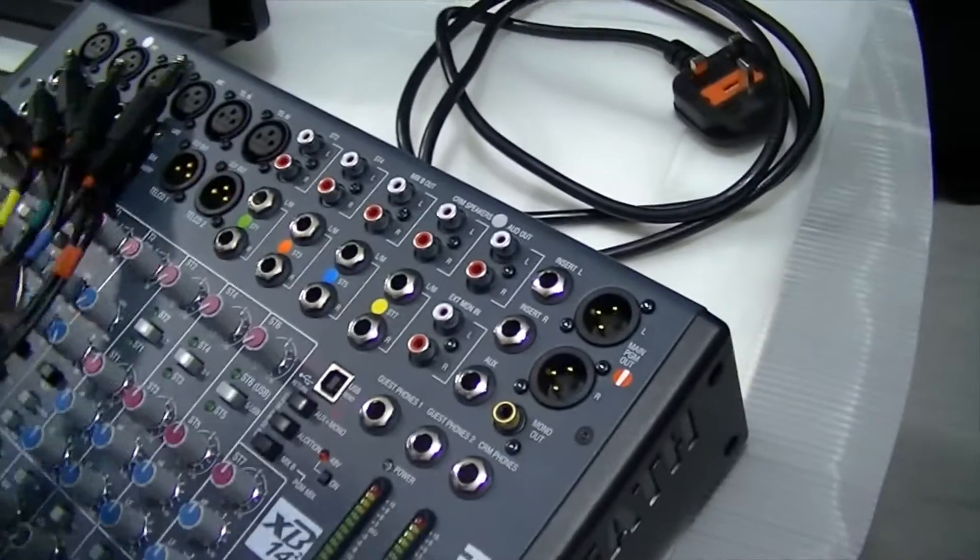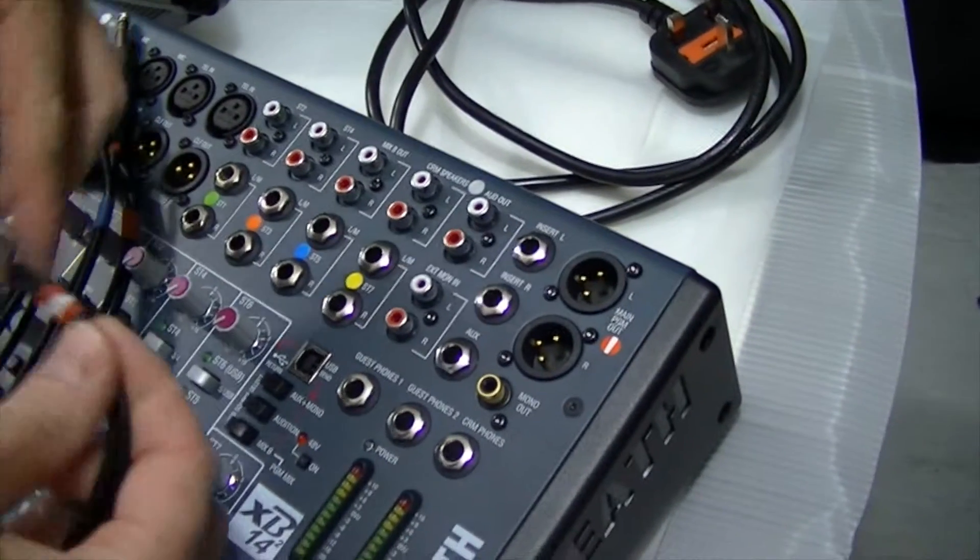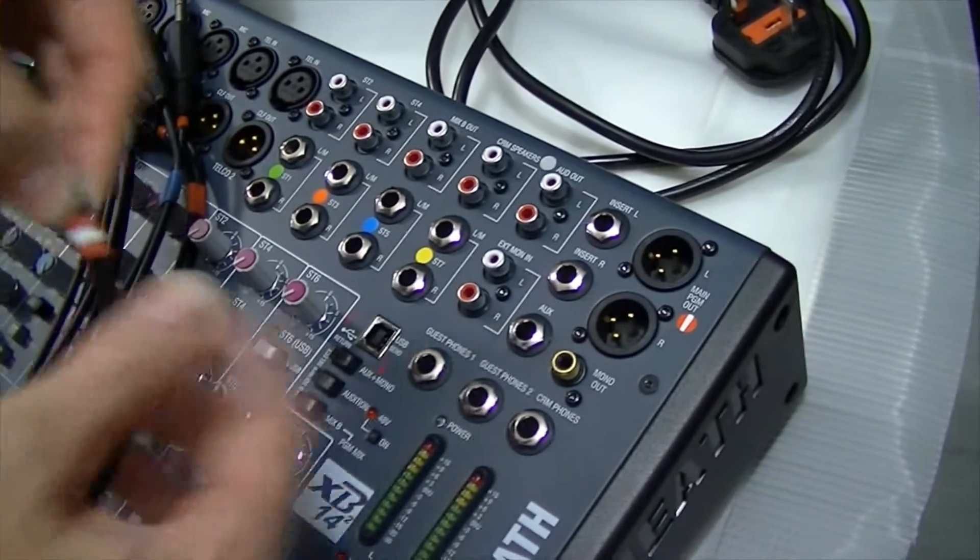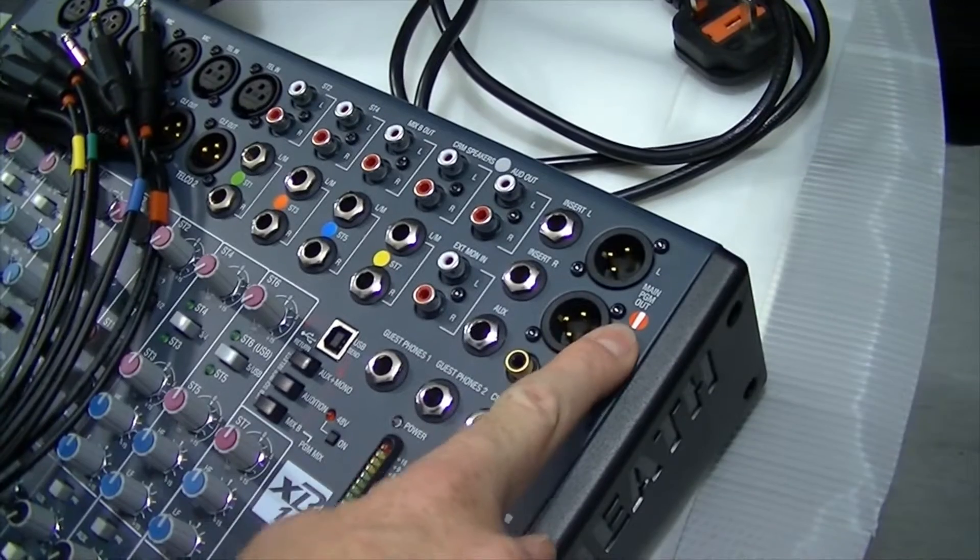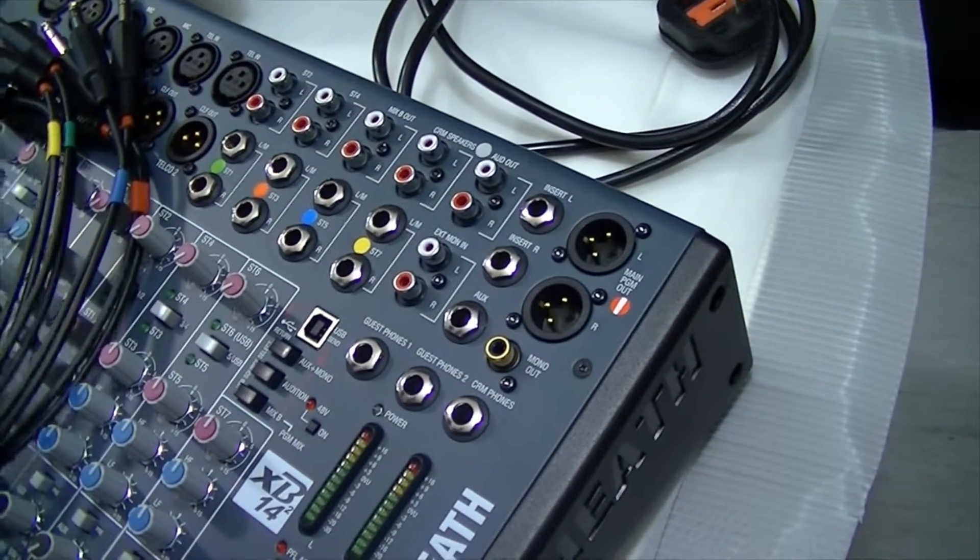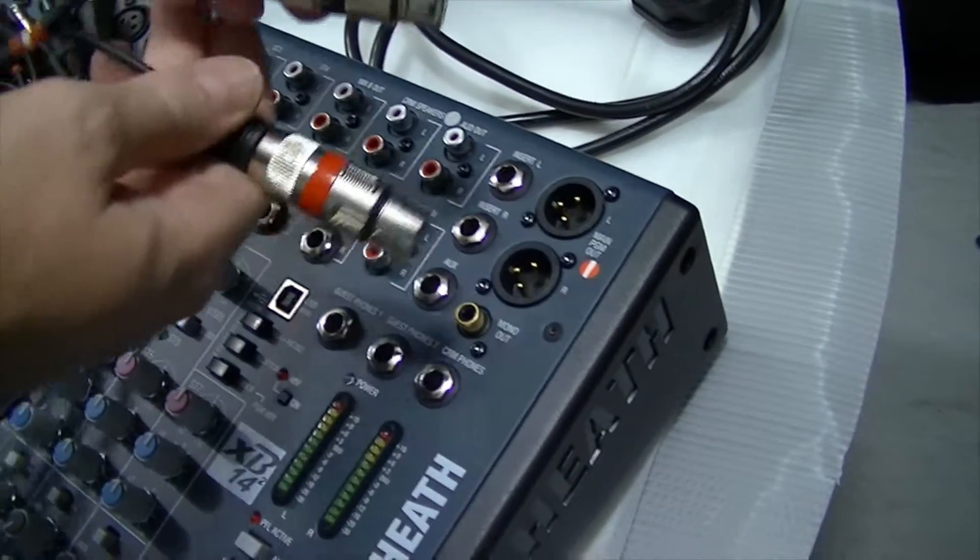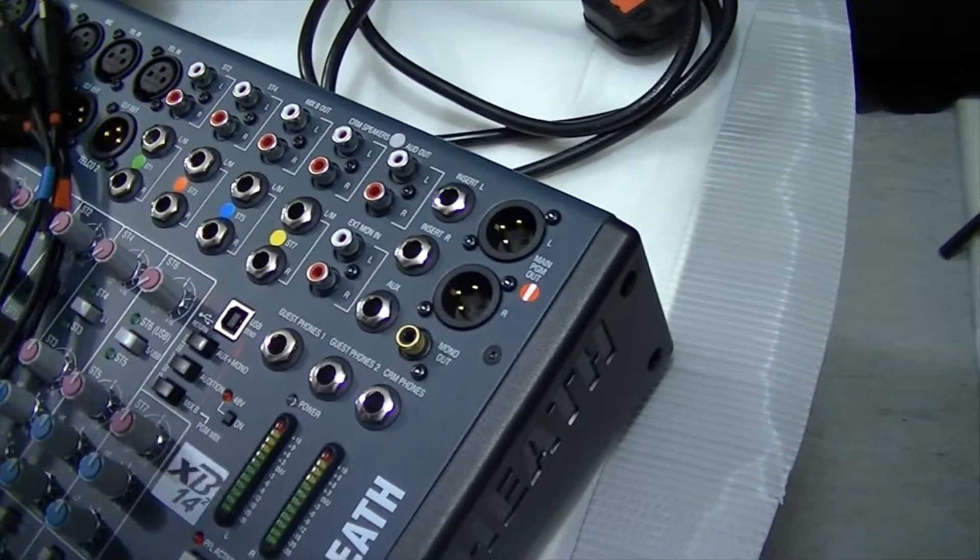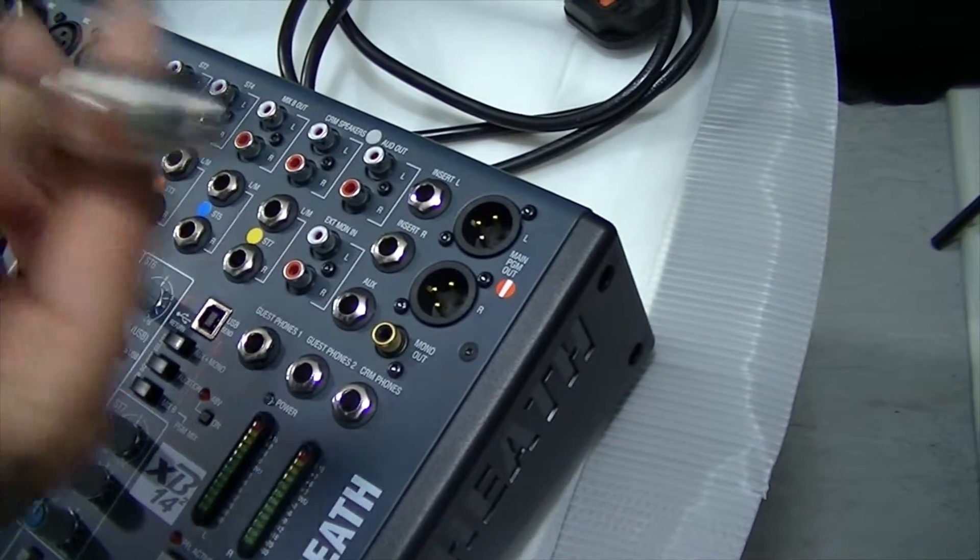So let's plug these into the mixing desk. So it's very straightforward. It's all colour coded. So here we've got the red, white, red, and we need to plug them in. Now normal convention is red is right.